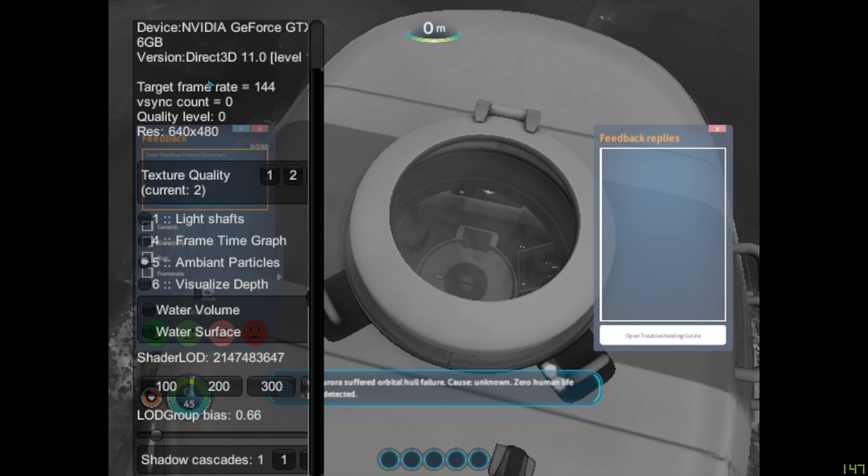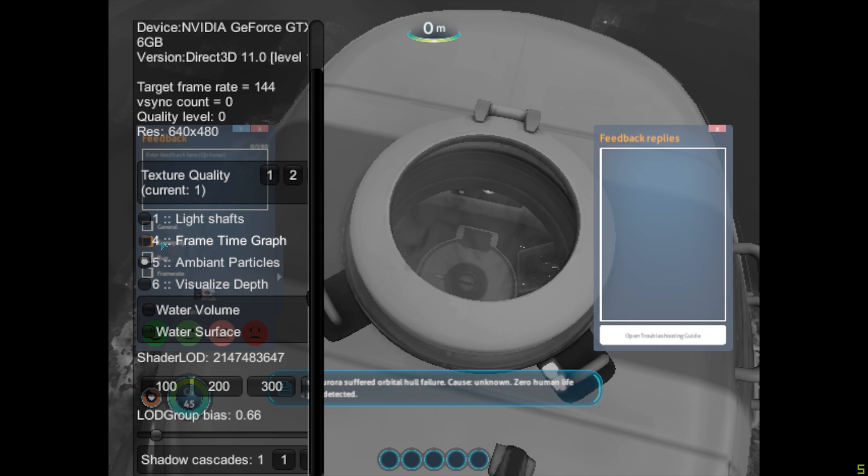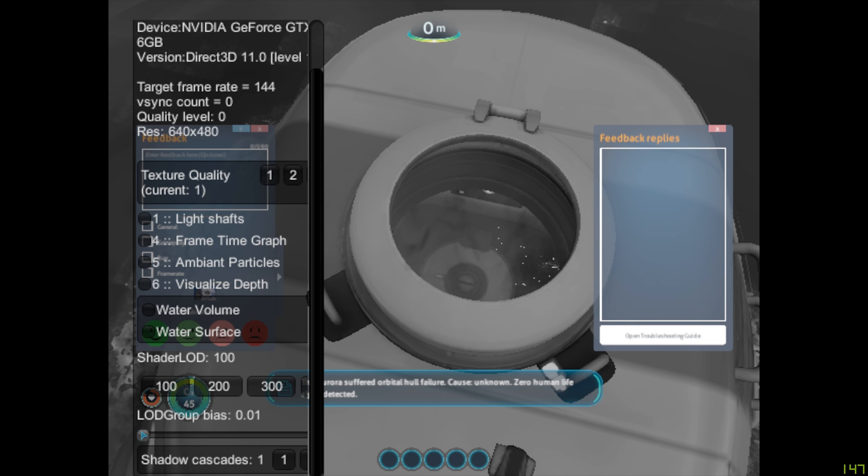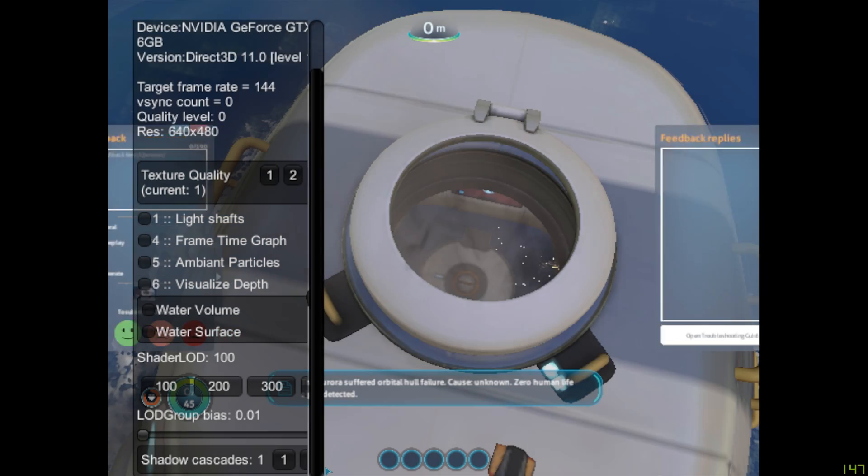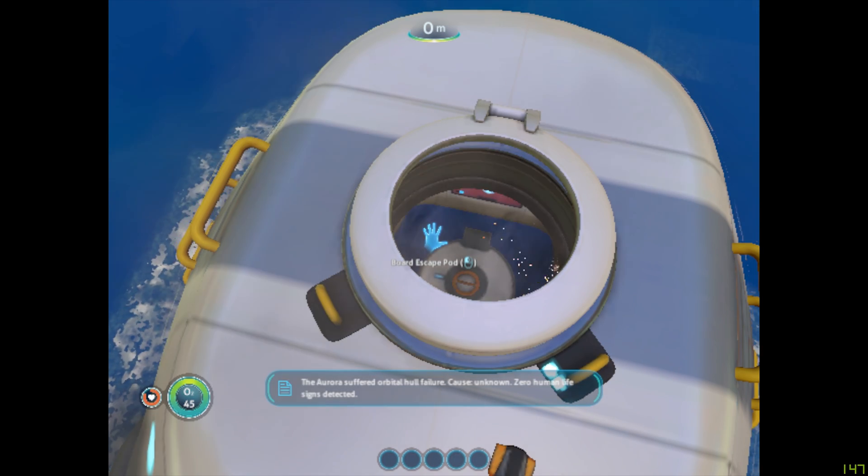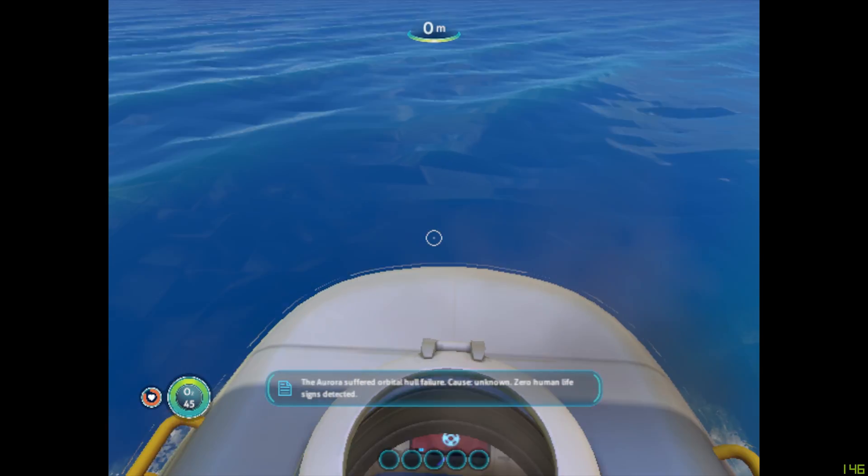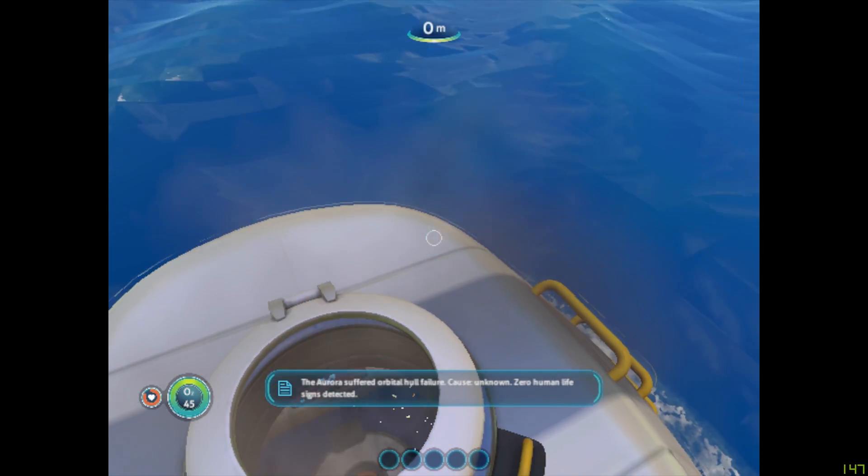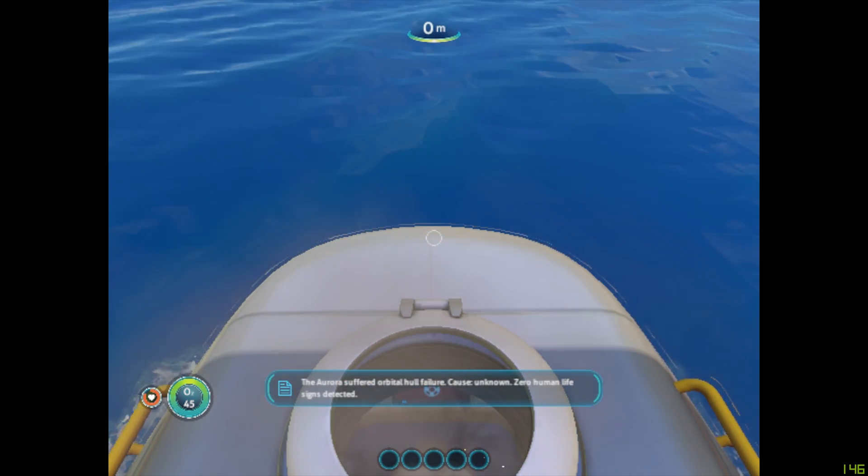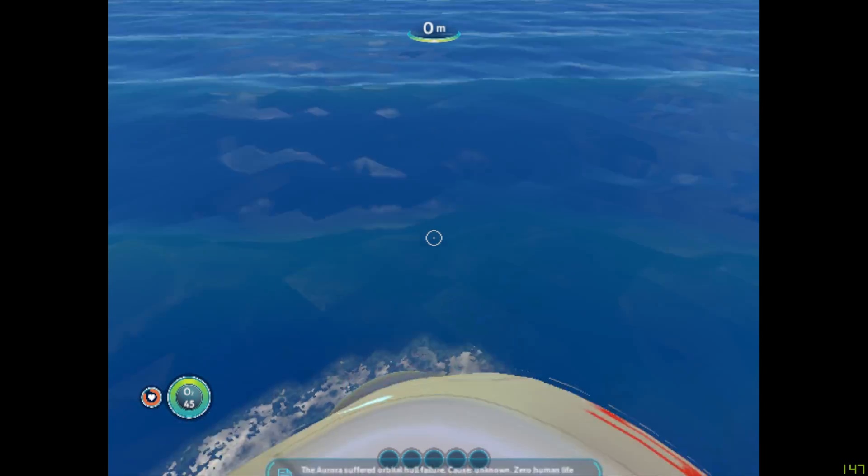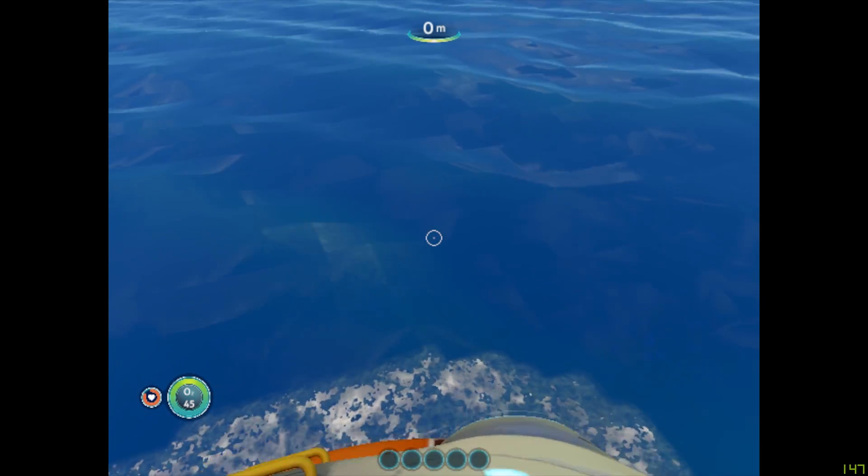Then you want to do Current Texture Quality to 1, Light Shafts off, Frame Time Graph off, Ambient Particles off, Water Volume and Water Surface off, Shader LOD to 100 and Shader LOD Group Bias to 0.01. Then Shadow Cascades to 1. Then you want to exit out this again and that's the optimization guide over.